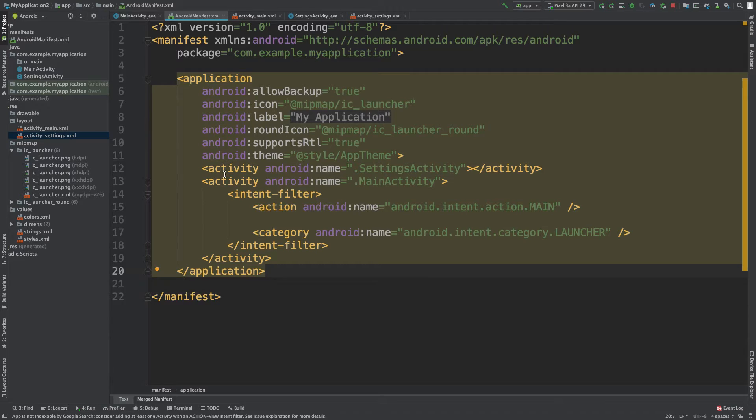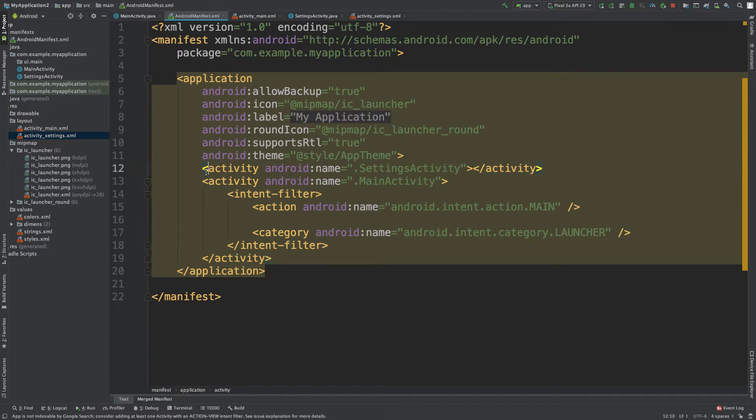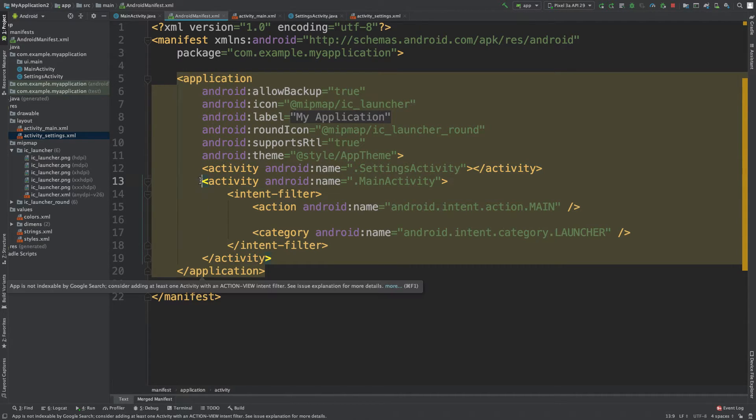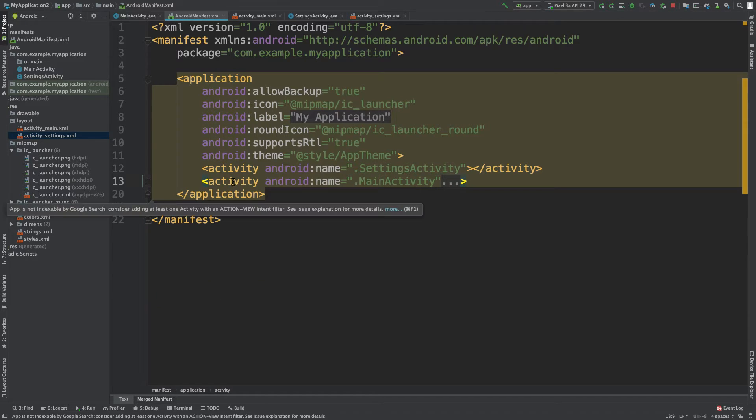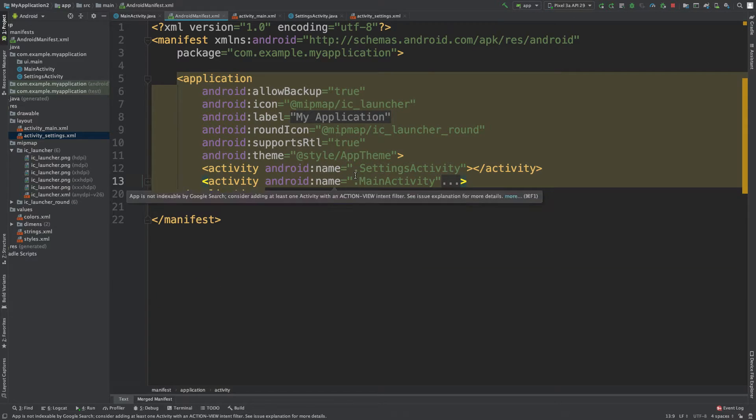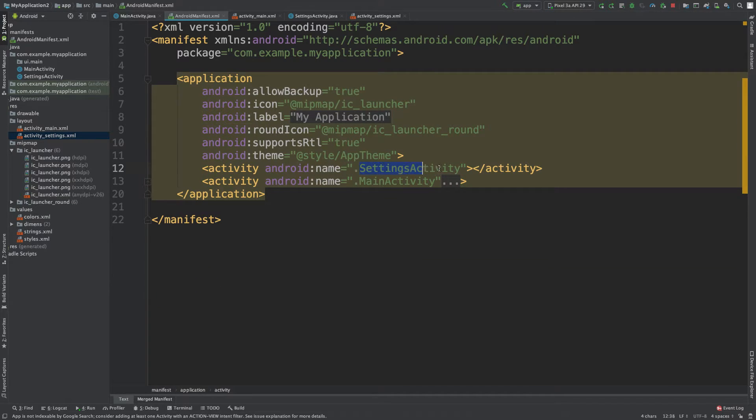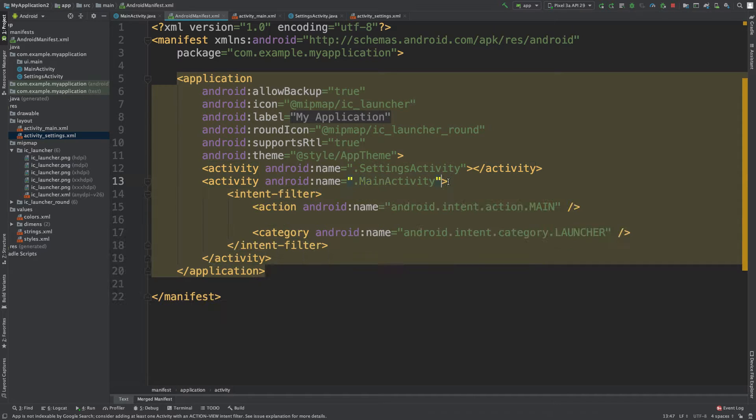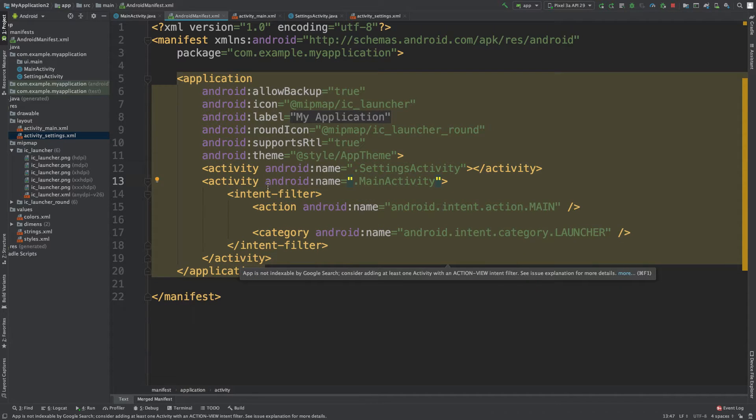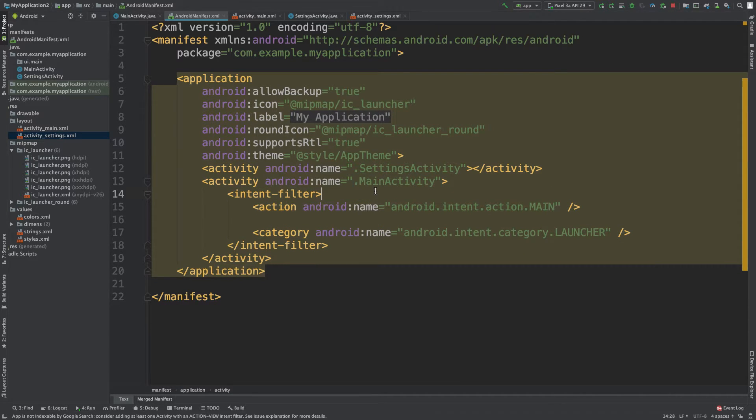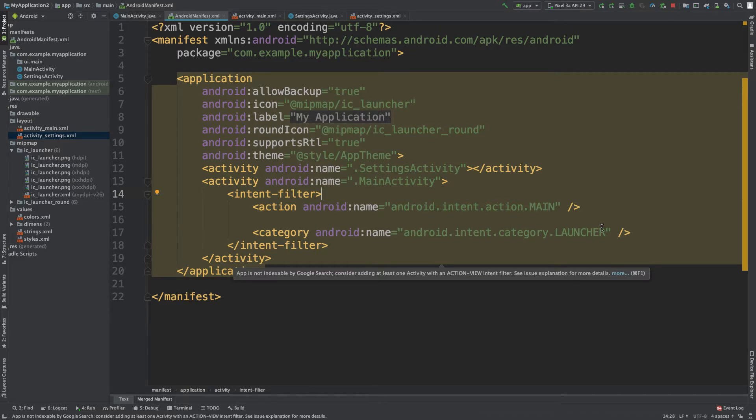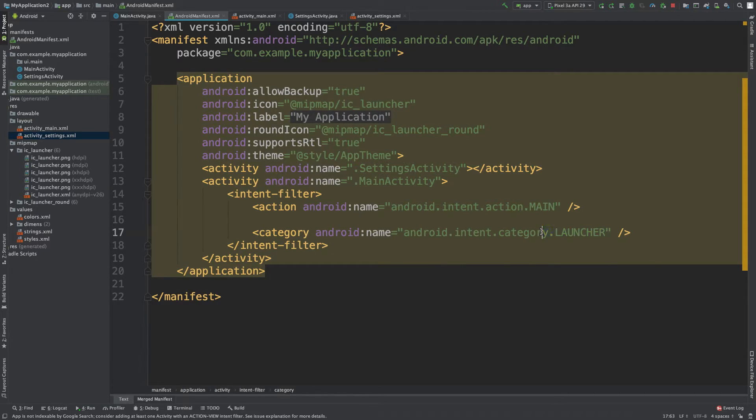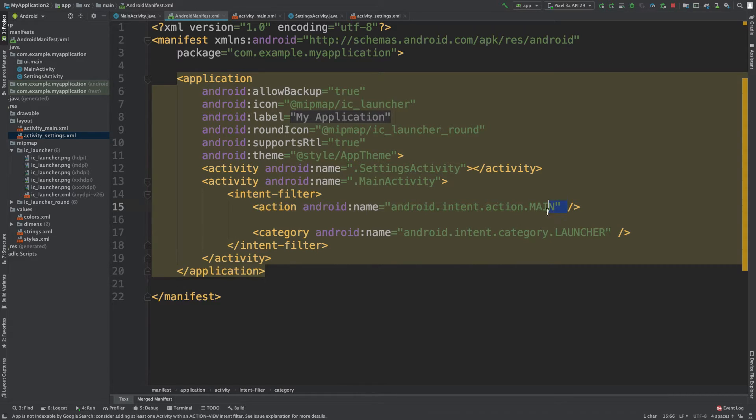Then inside here we have two activities. So this is one and this is another. You can maybe minimize that to see it a little better. So this is the settings activity and then this is the main activity. So ignoring the name there for a second, we have this category and it says launcher. And then we have this other action here that says main.